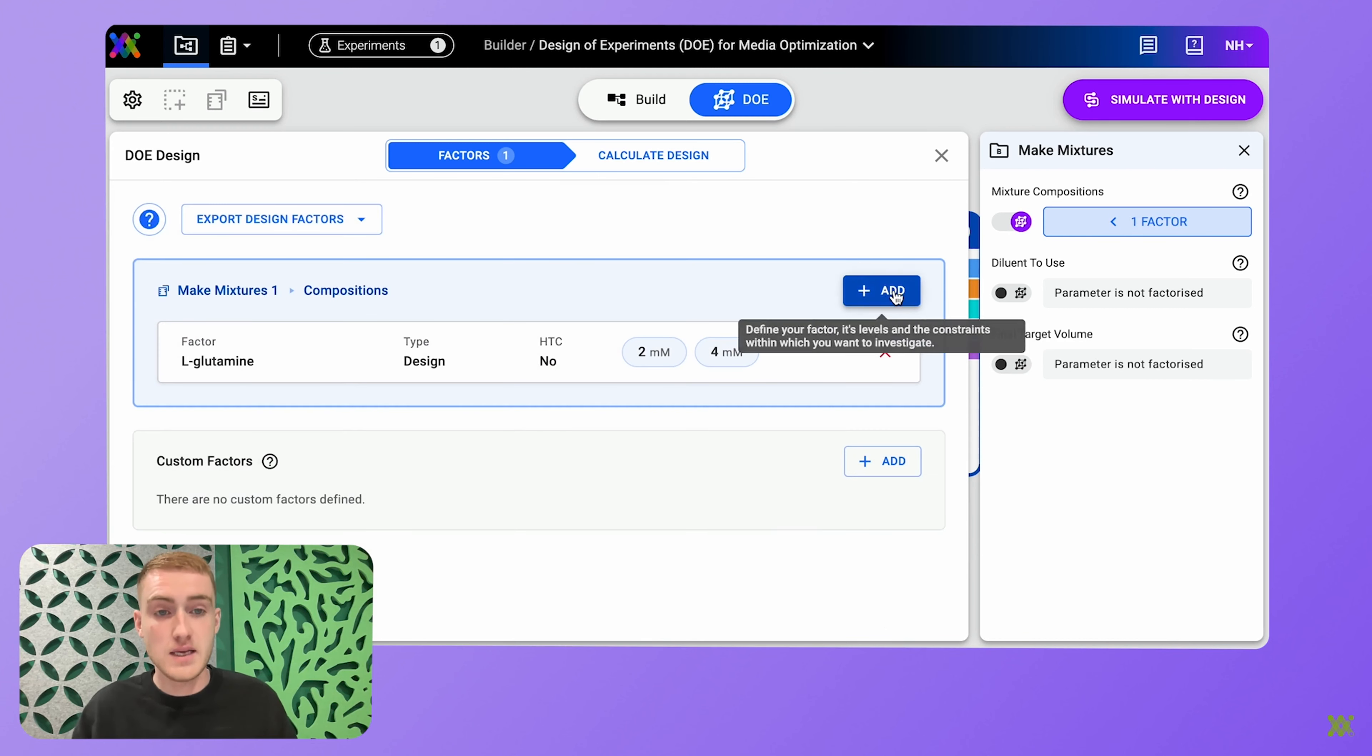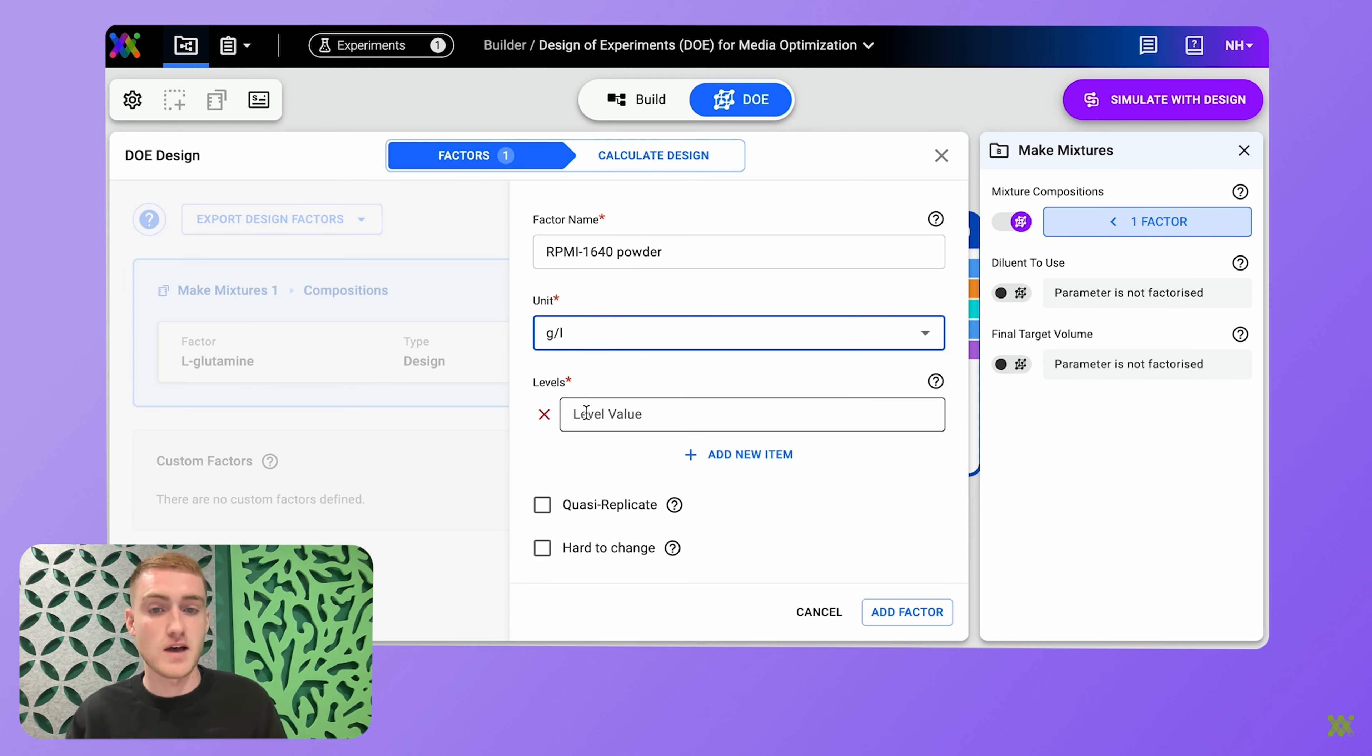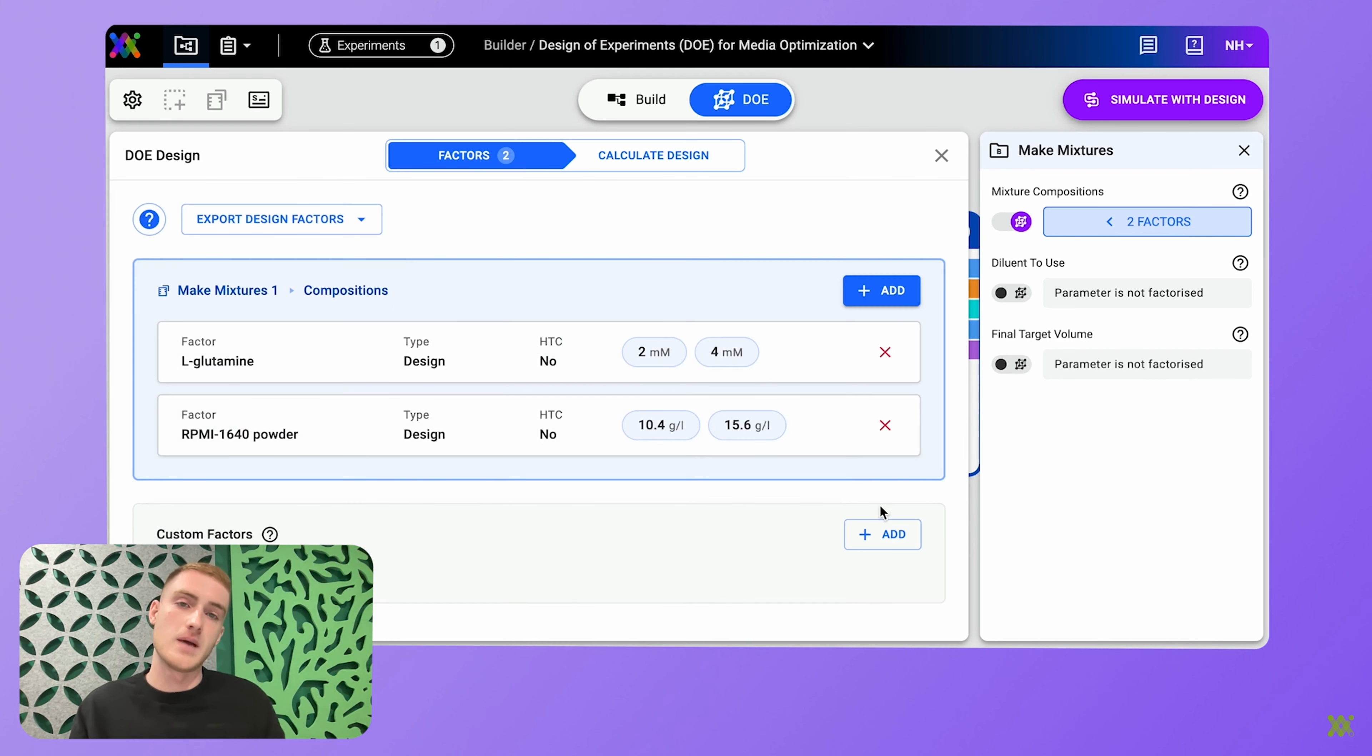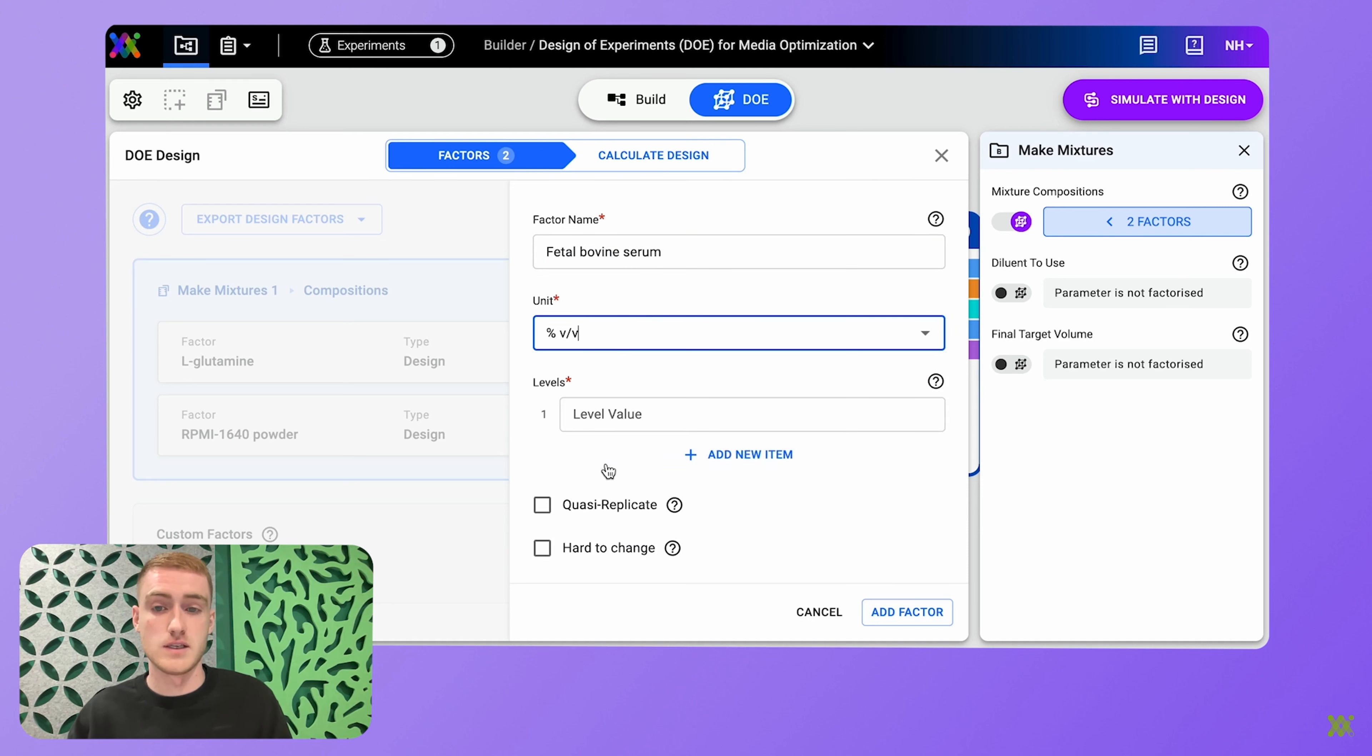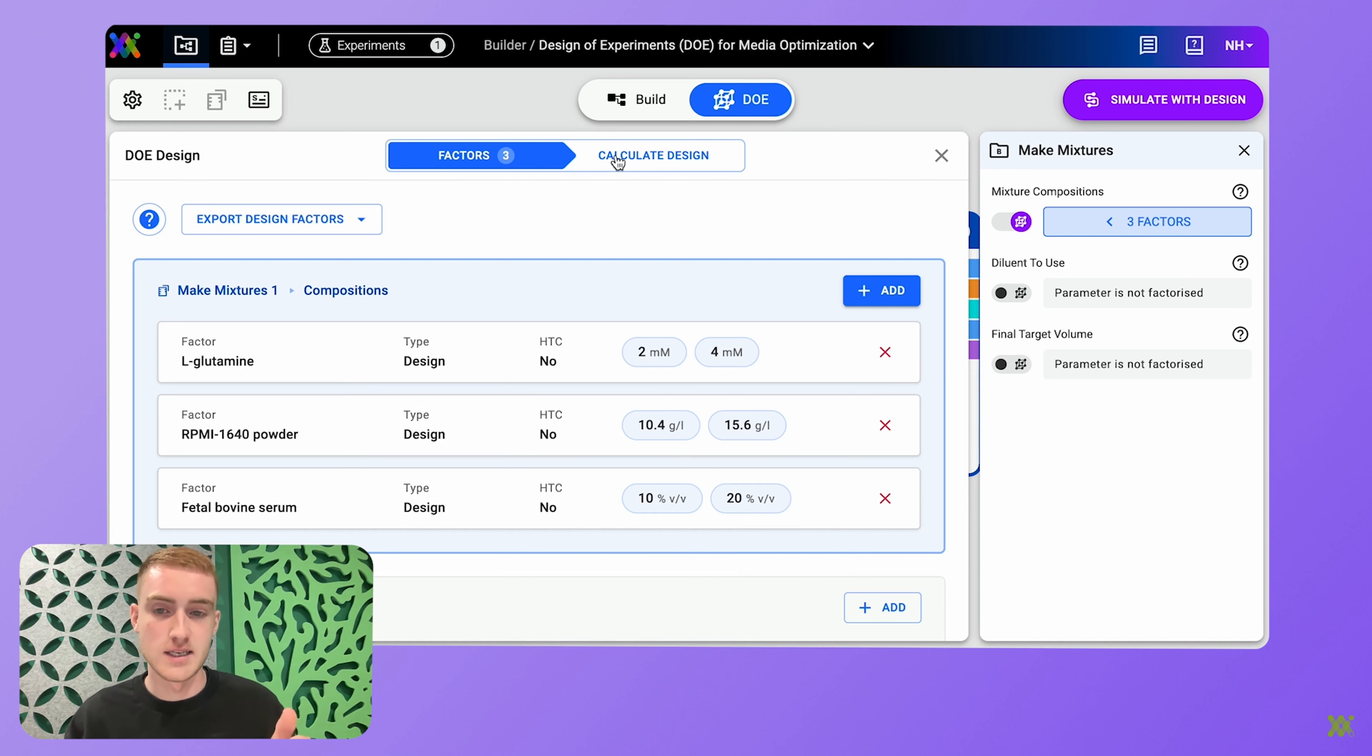From here, all I've got to do is enter the components that I'd like to add as factors to my DOE design, and then the specific concentrations or volume levels of each. So once I'm happy with that, I can hit calculate design.